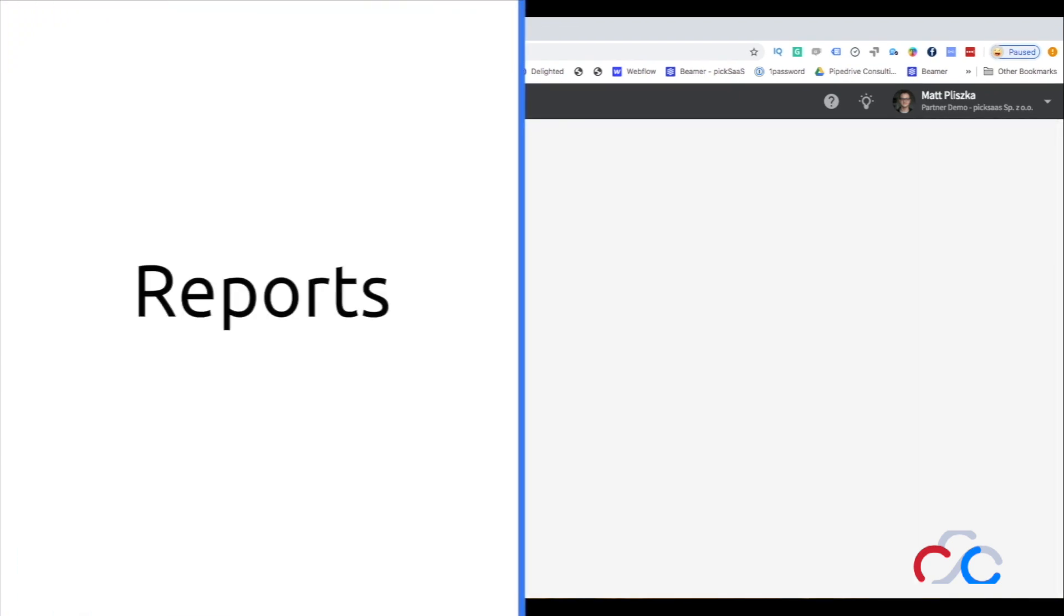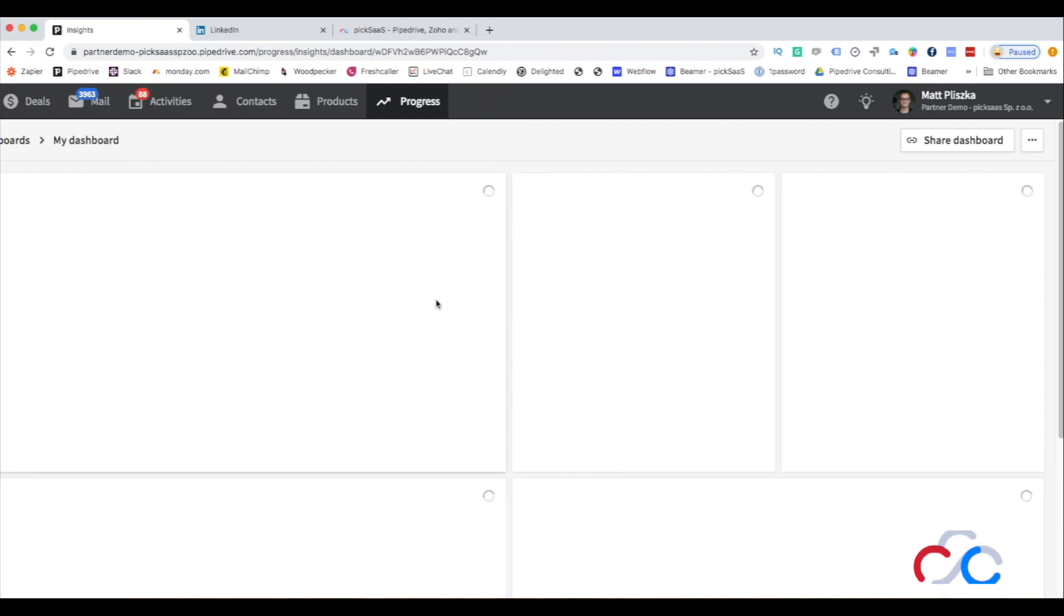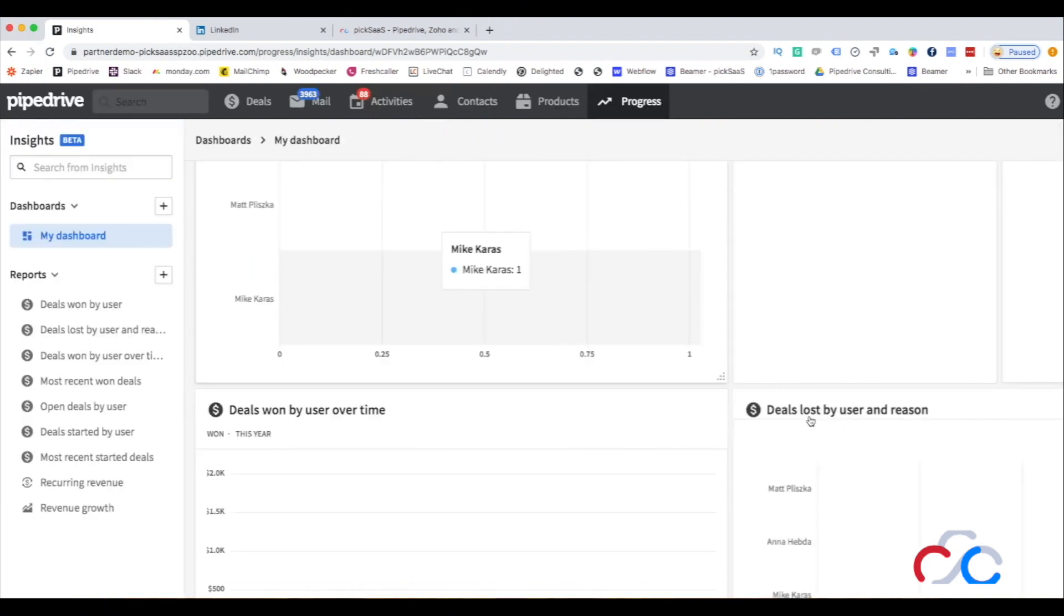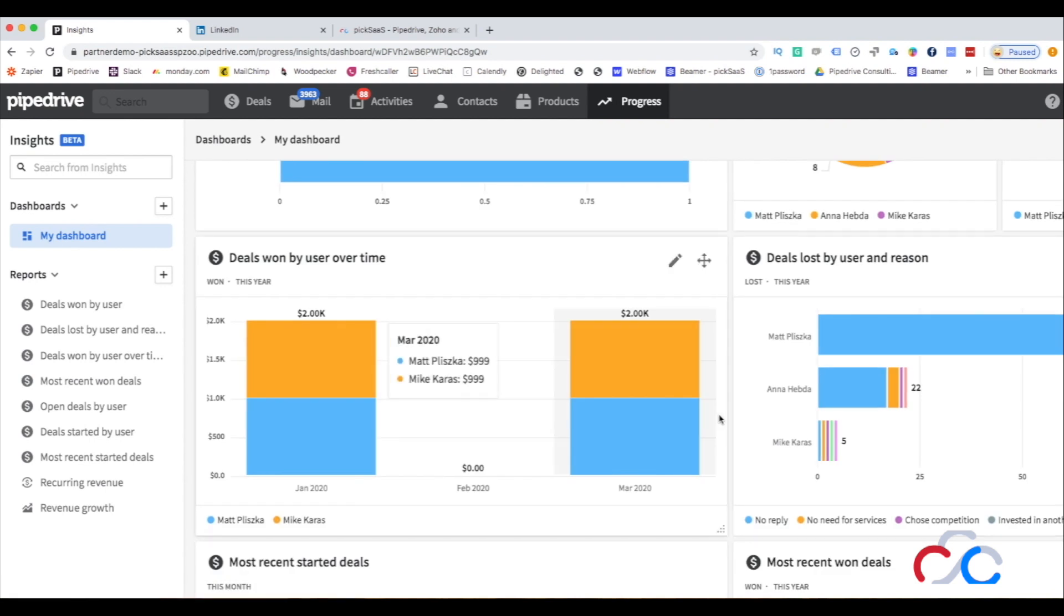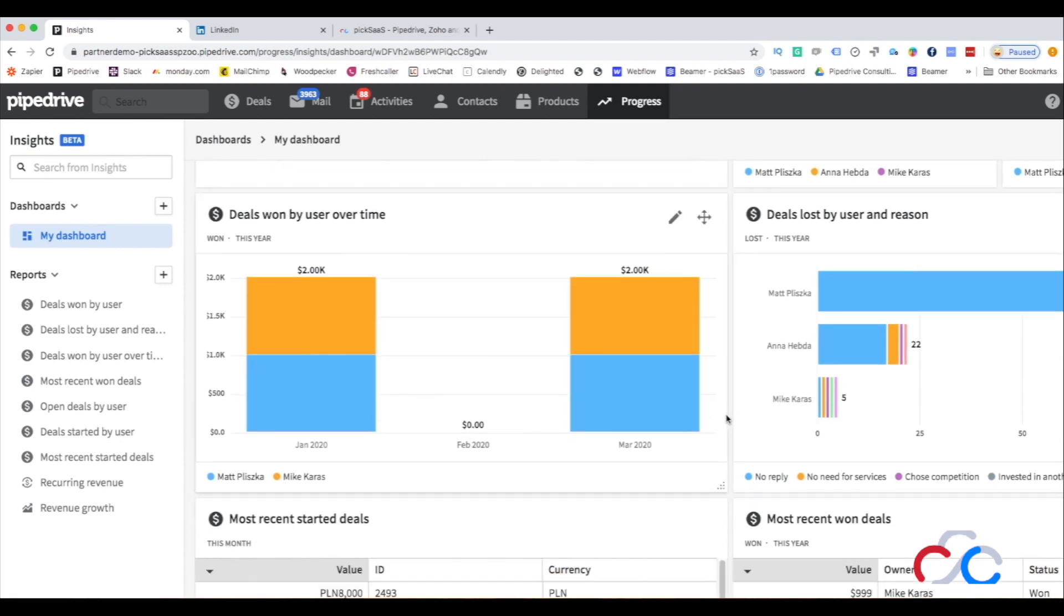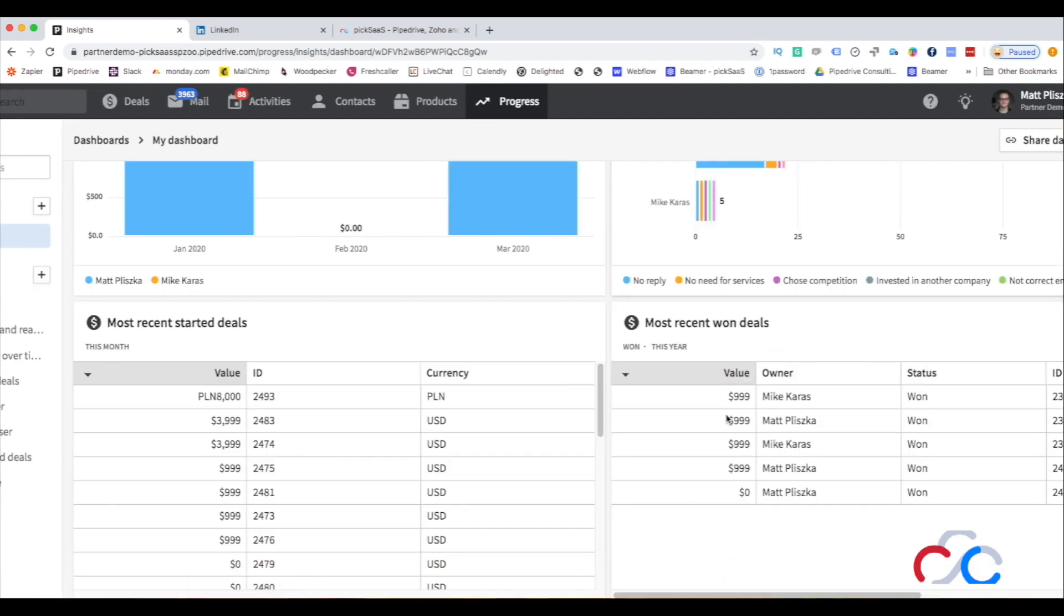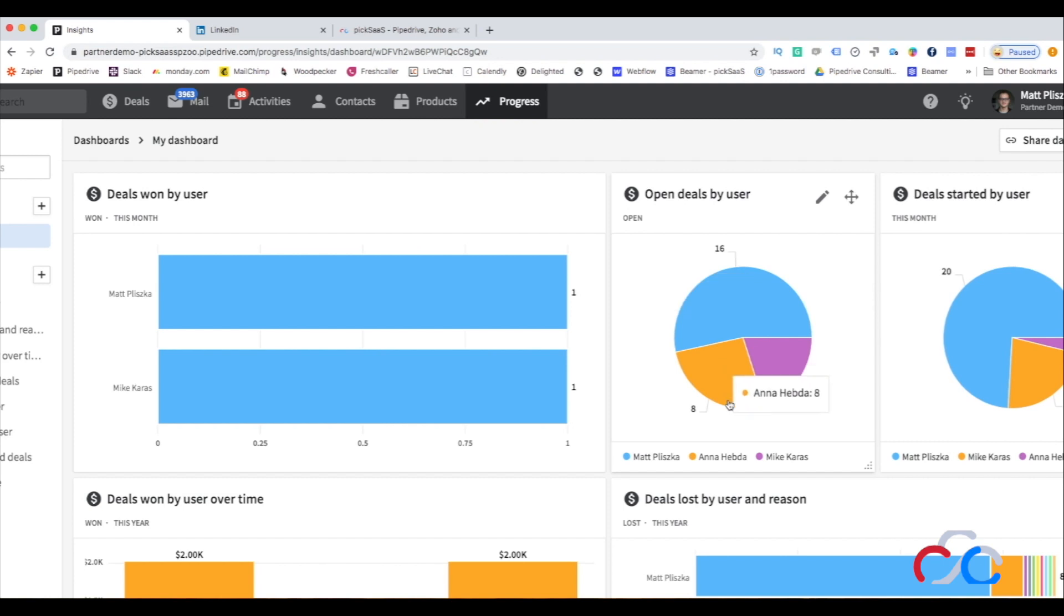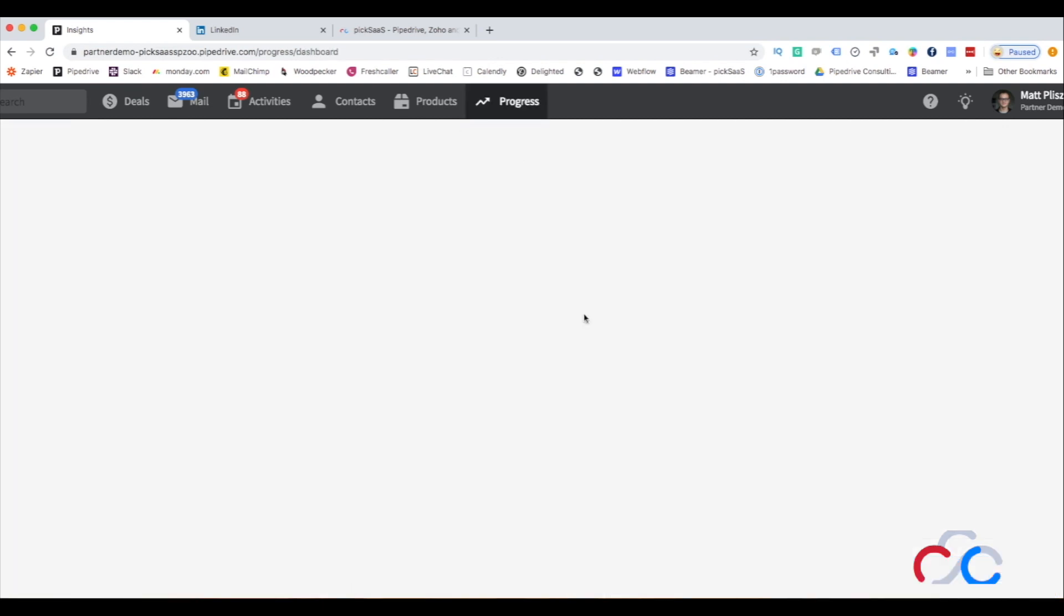Every sales team's goal is to generate results and there is no better way of data analytics than a CRM system. Pipedrive allows you to set daily, weekly, and monthly goals for your salespeople and to monitor their achievements. You can also set goals for your whole company or team to monitor the overall progress and achievements.